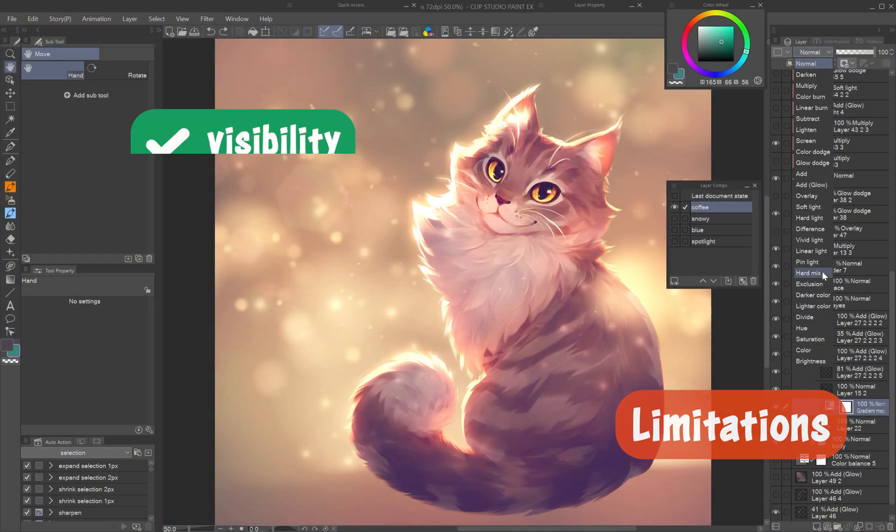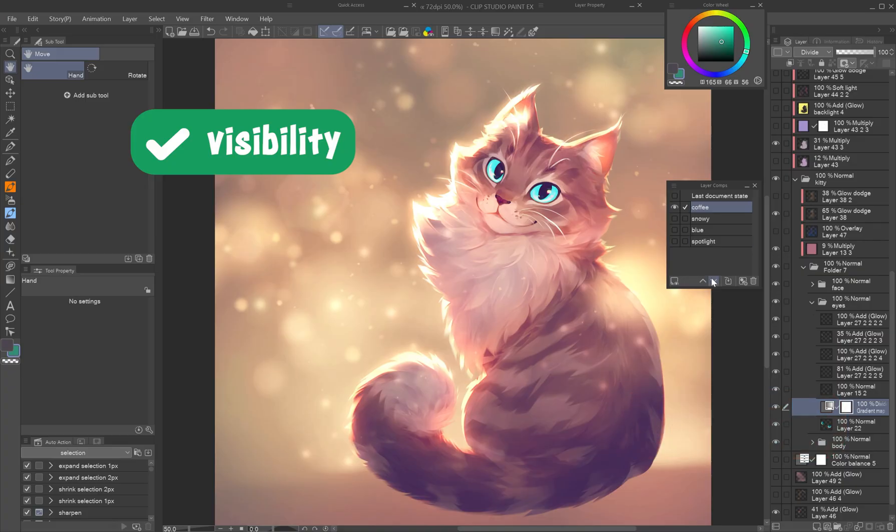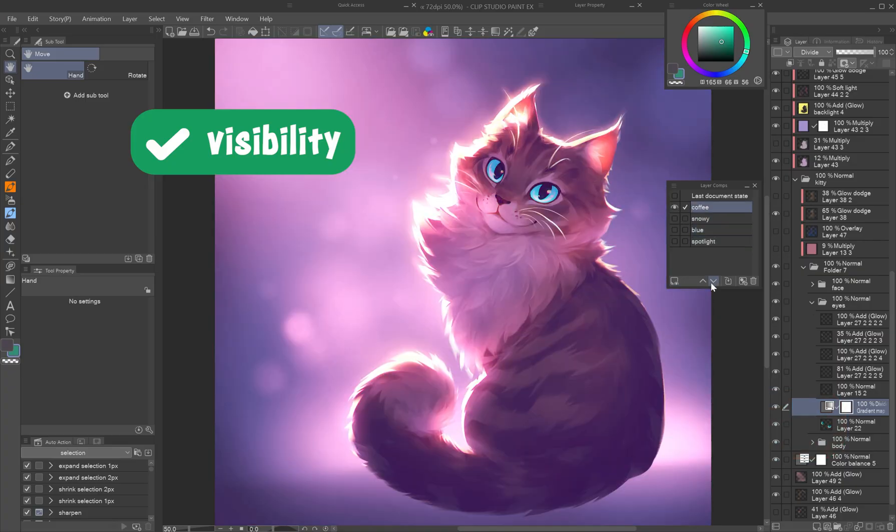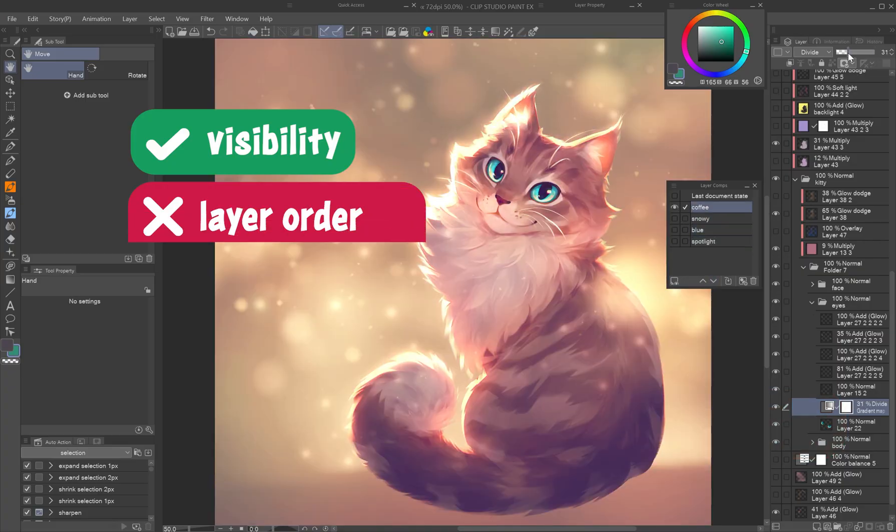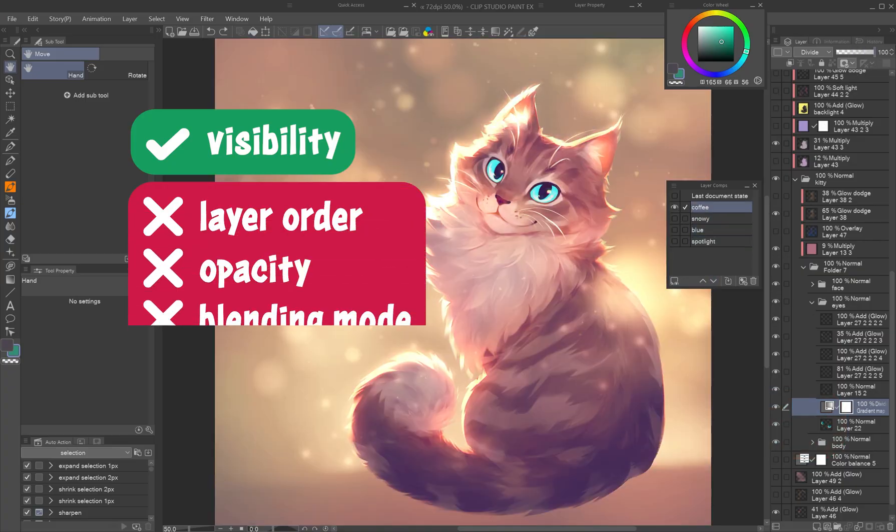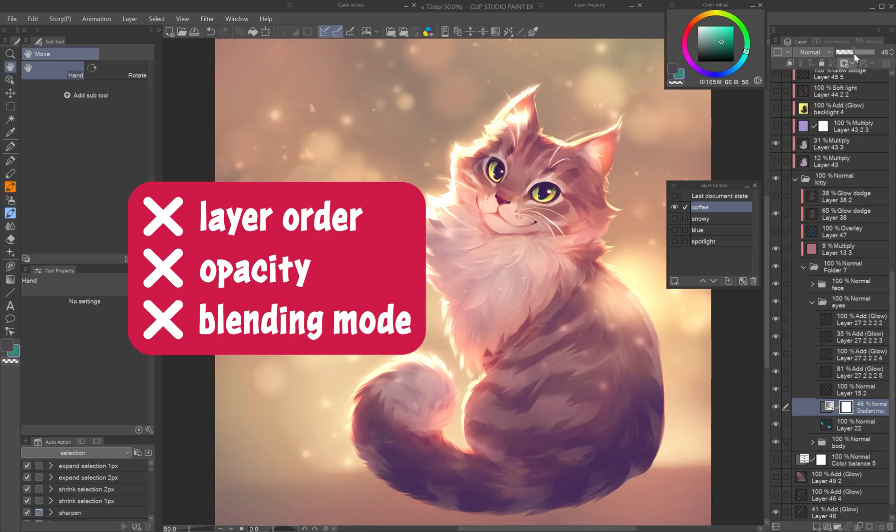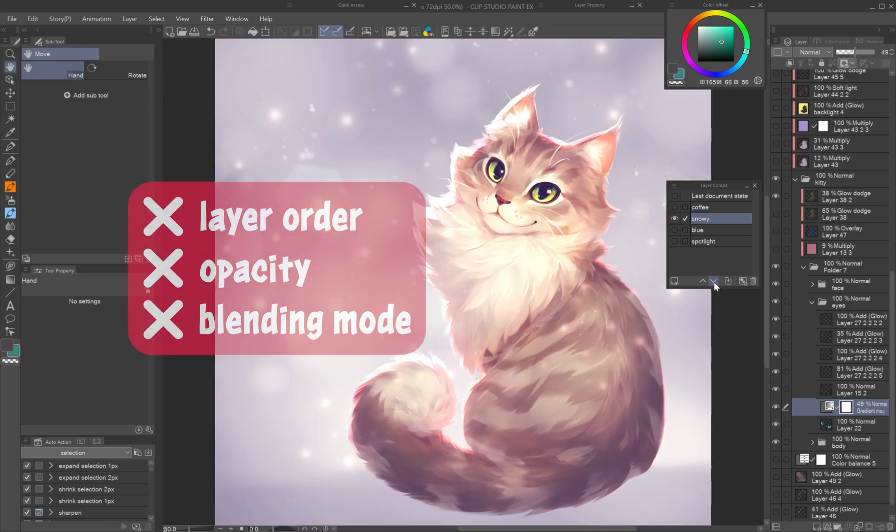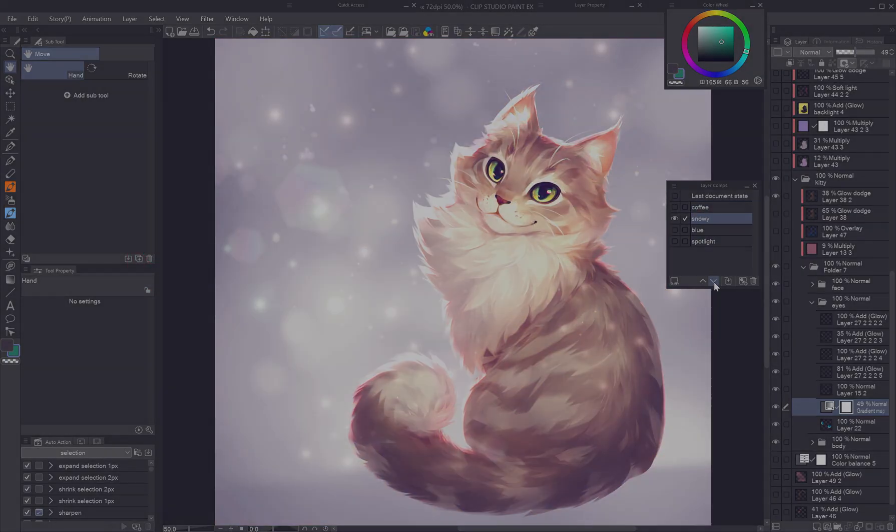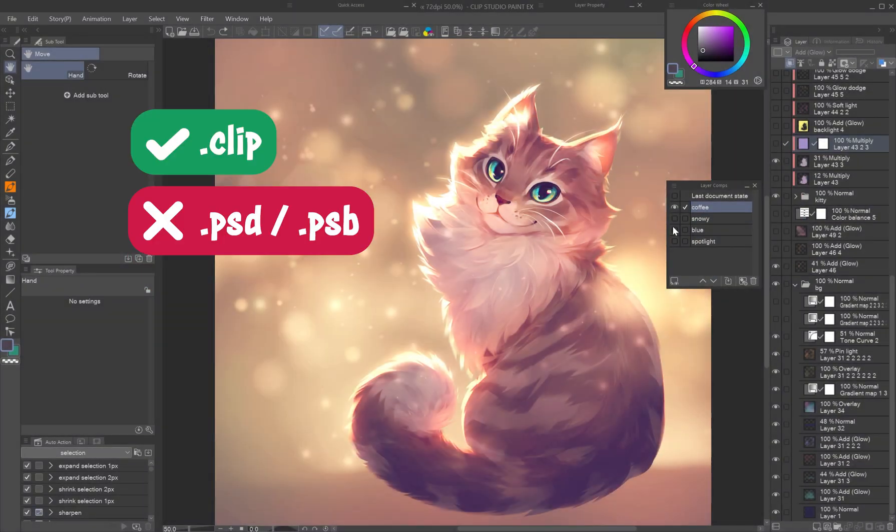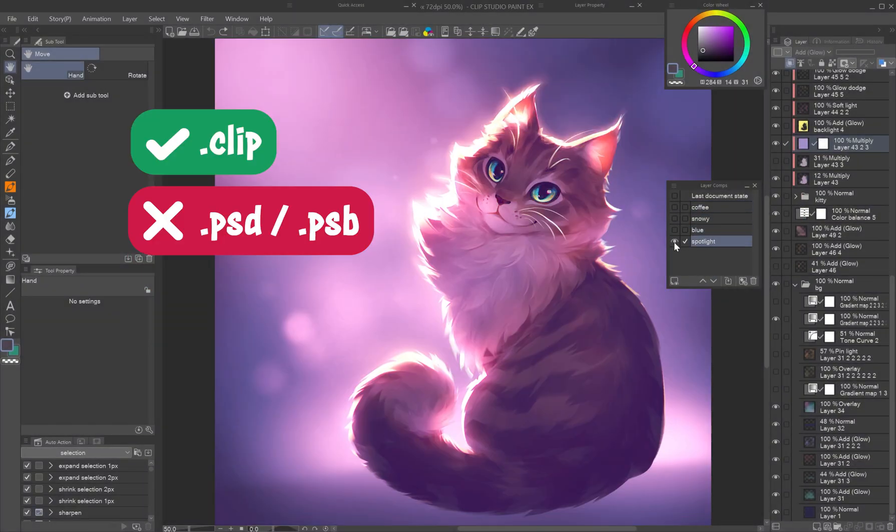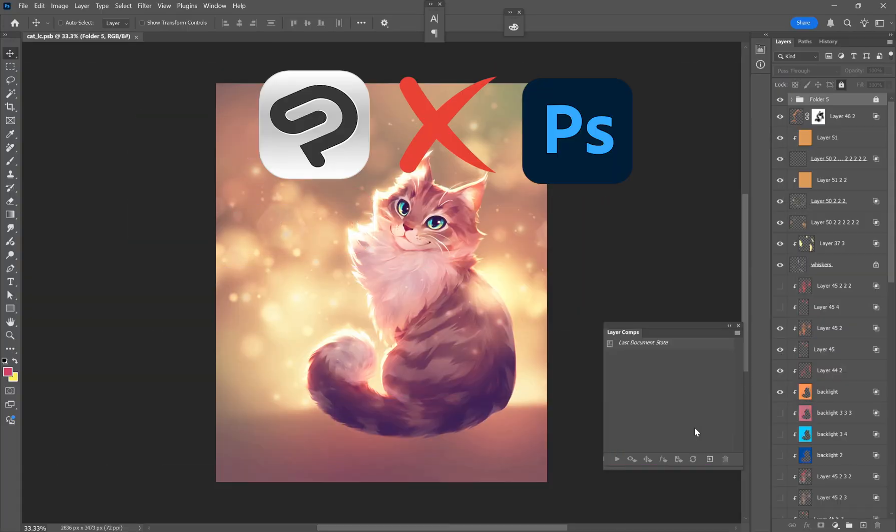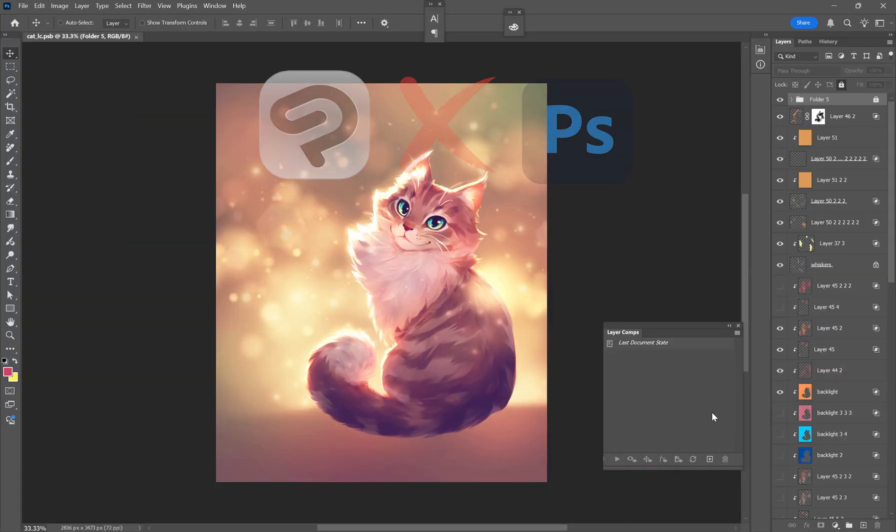Limitations. Layer comps only save visibility, not layer order, opacity, or blending modes. Changes to those attributes affect all layer comps. Clip Studio Paint's layer comps can't be saved in PSB or PSD formats, and thus aren't compatible with Photoshop.